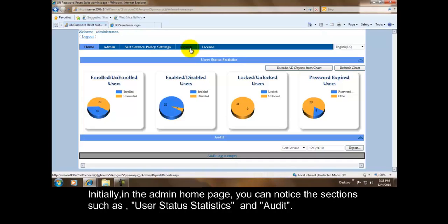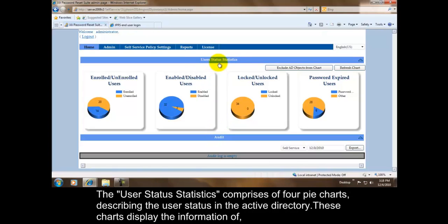Initially, in the admin home page, you can notice sections such as User Status Statistics and Audit. The User Status Statistics comprises of 4 pie charts describing the user status in the active directory.